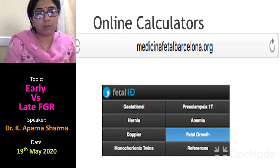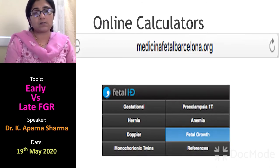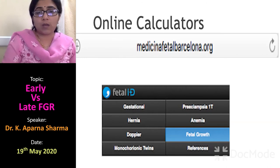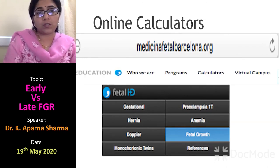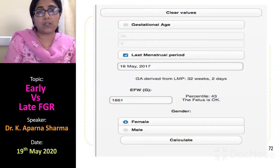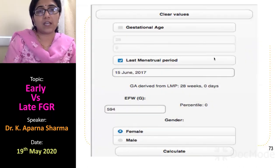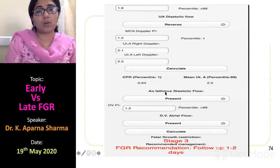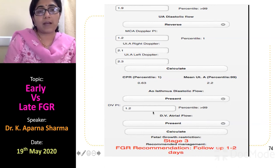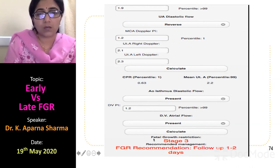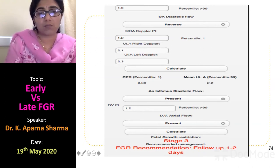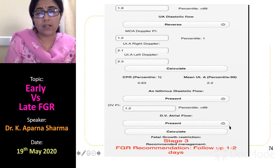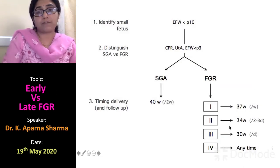If you don't want to remember the entire stage-based management, there is a useful website — go to fetal growth, then the calculators section. Enter the gestational age, LMP, MCA Doppler, umbilical artery Doppler, and other parameters. The calculator will give you the IUGR stage and recommend delivery or follow-up after one to two days.